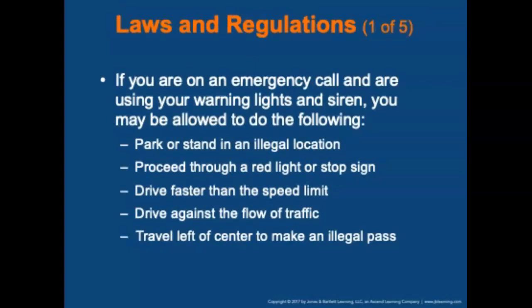Rules and regulations: although emergency vehicle drivers are exempt from normal vehicle operations during a call, certain laws and regulations must be followed. Motor vehicle crashes account for a large number of lawsuits against EMS personnel and services. If you are on an emergency call and using your warning lights and sirens, you may be allowed to park or stand in an otherwise illegal location, proceed through a red light or stop sign but never without stopping first, drive faster than the posted speed limit, drive against the flow of traffic on a one-way street or make a normally illegal turn, and travel left of center to make an otherwise illegal pass — but all of this only if you are exercising due care.